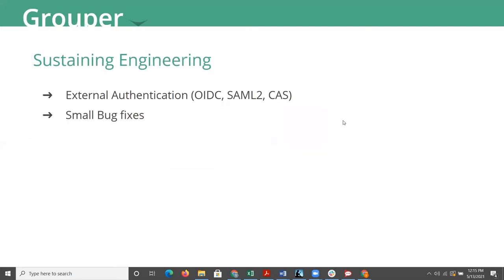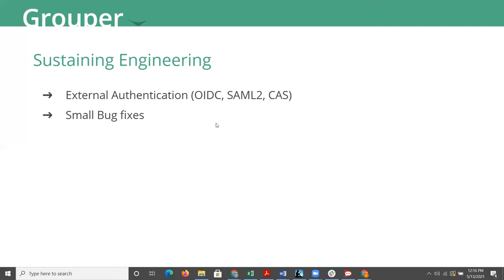So if we go to the next slide here, Unicon has been involved with some sustaining engineering over the last several months, working with some of you all to provide some value back to the community and to you all. A couple of things that have popped up. We are working on a new external authentication system for Grouper.